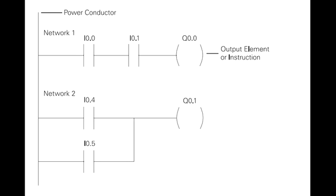Rungs are sometimes referred to as networks. A network may have several control elements, but only one output coil. In the example program shown, I0.0, I0.1 and Q0.0 represent the first instruction combination. If inputs I0.0 and I0.1 are energized, output relay Q0.0 energizes. The inputs could be switches, push buttons, or contact closures.